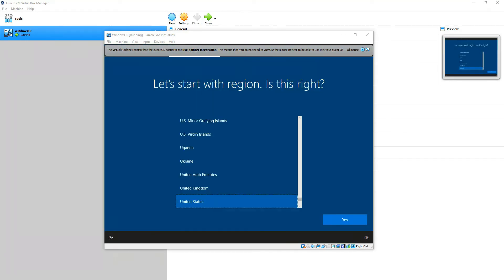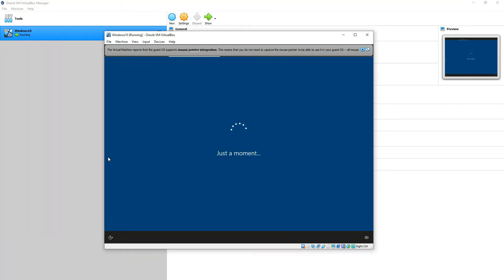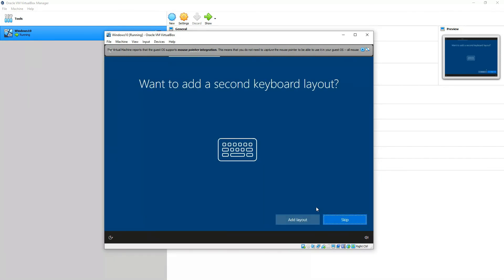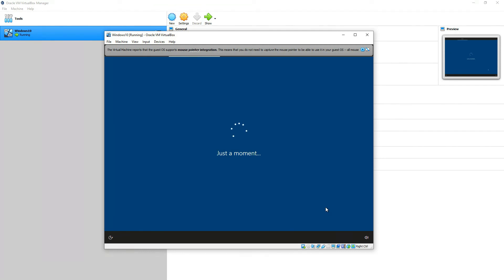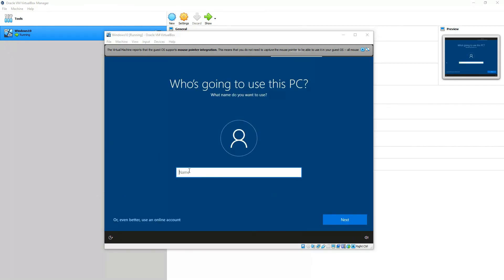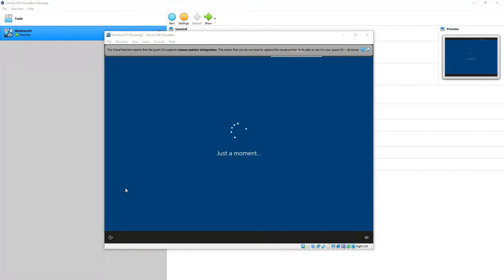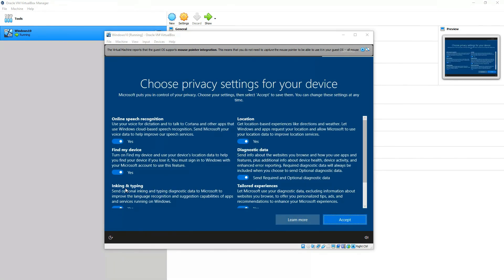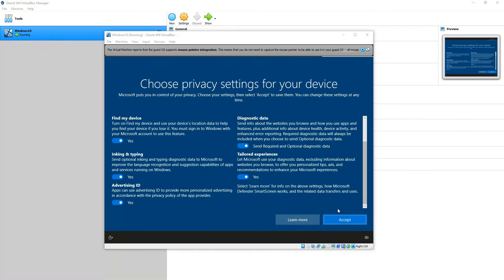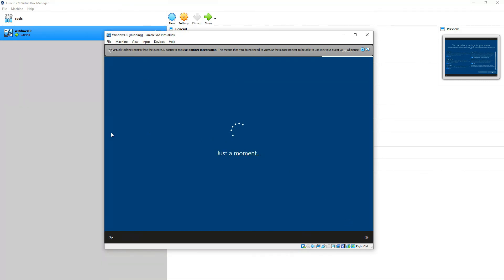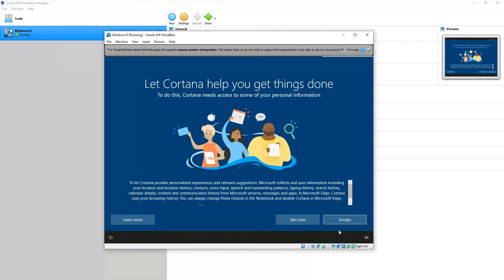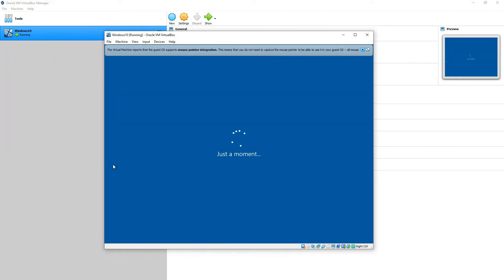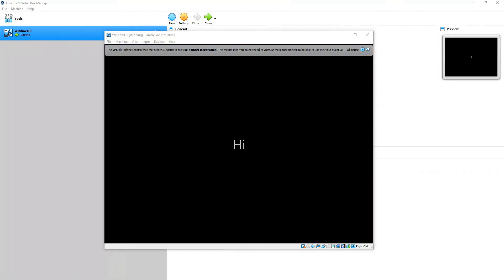We'll choose the region over here and continue. And, the keyboard layout. We don't want to add another keyboard. We'll name the account over here. And, choose a password. Once done, we'll have to set up some things. Choose the privacy settings as you want to set it up. But, it's entirely optional what you want to set up over here. Press accept. Cortana, let's accept it. It helps sometimes. And, now it's setting up Windows, your own profile.